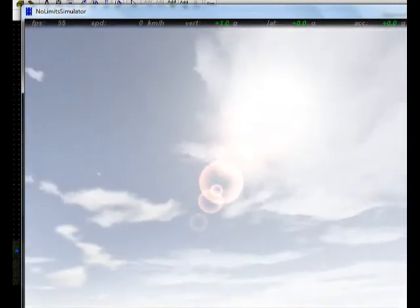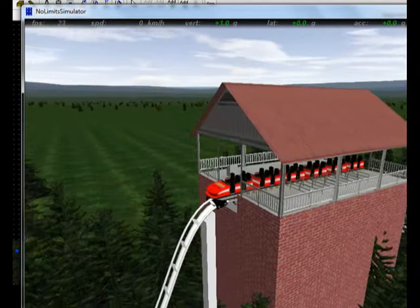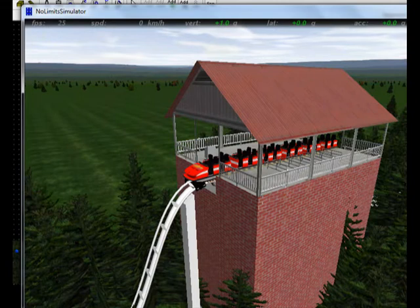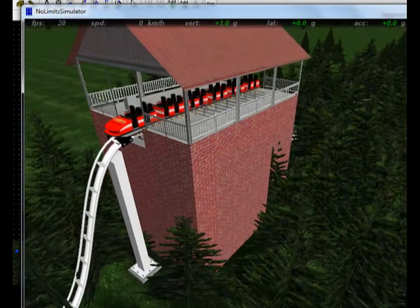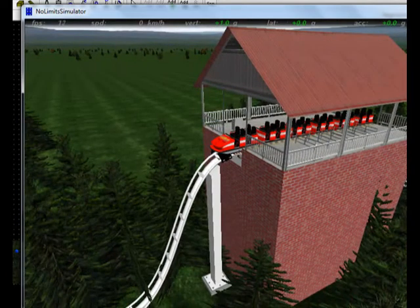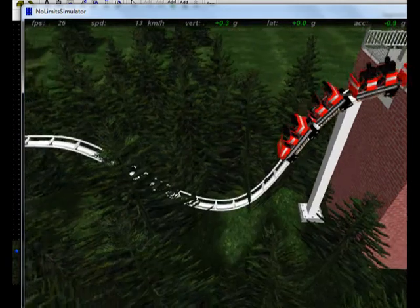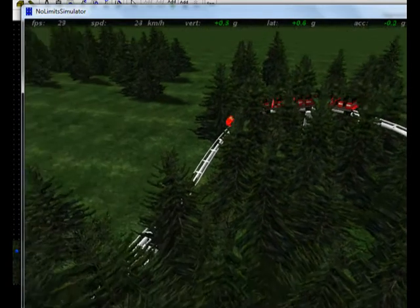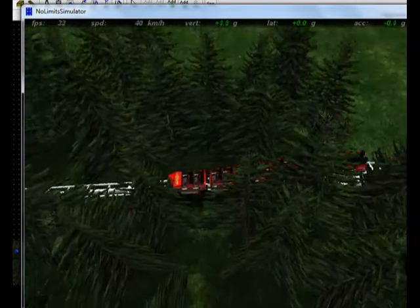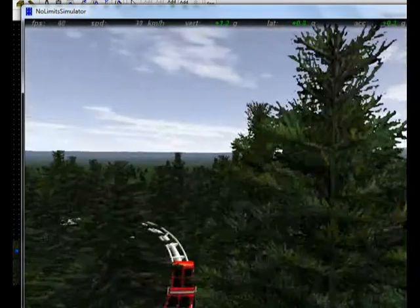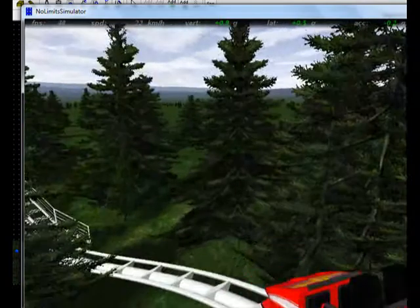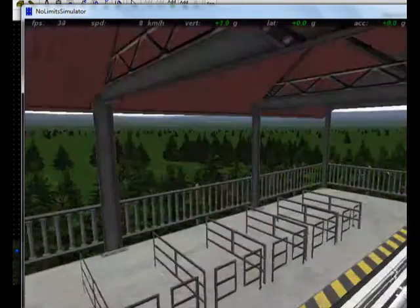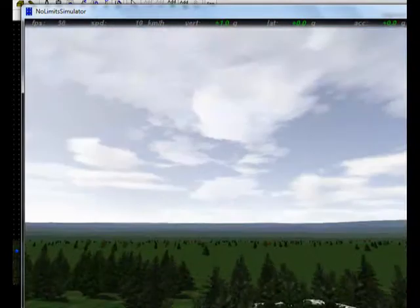I'll show you this roller coaster going around by itself so you can see kind of what it is. It goes by itself so I might have to wait for it. I don't think it's exactly what you were describing, but it's the best I could do based on what you were telling me.